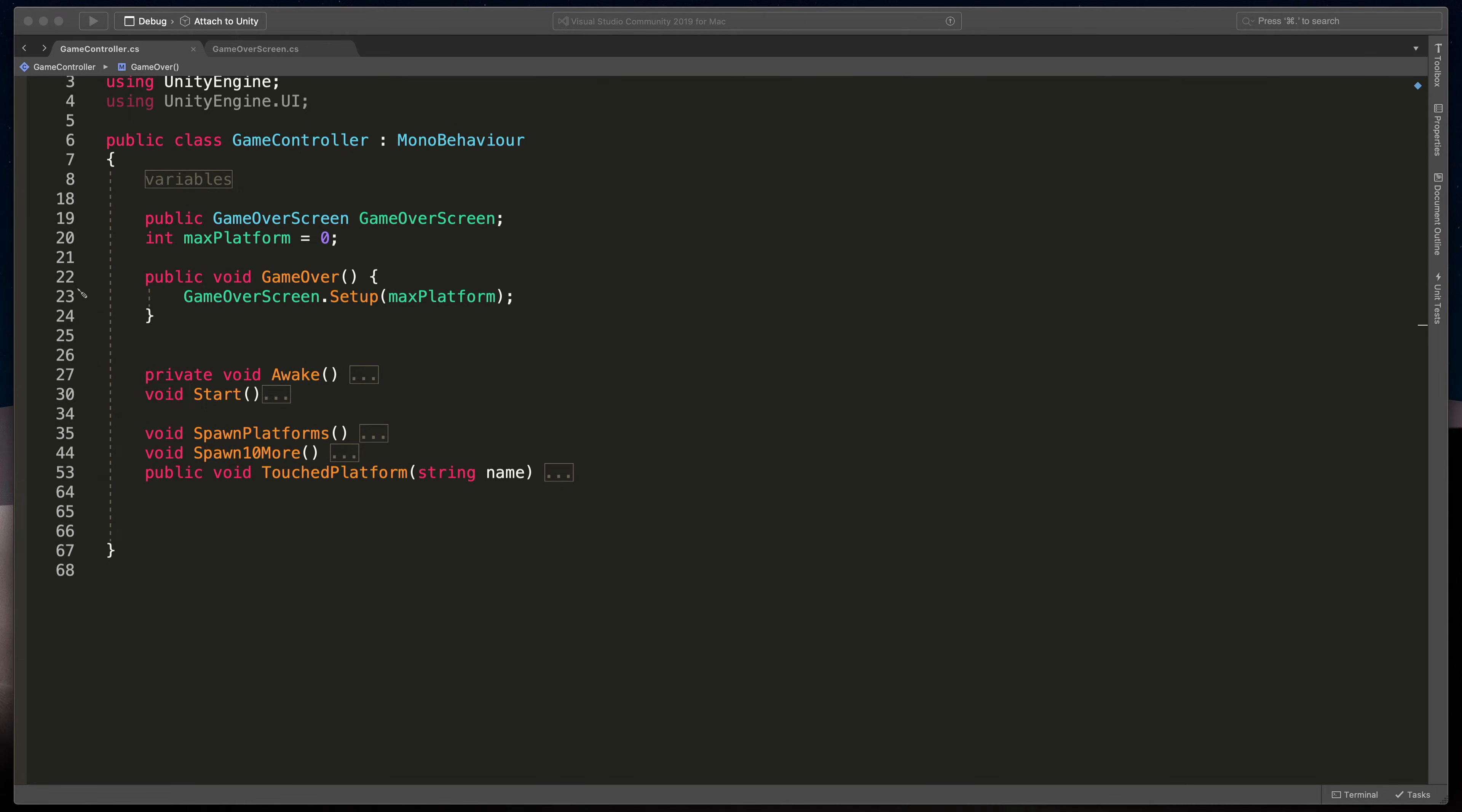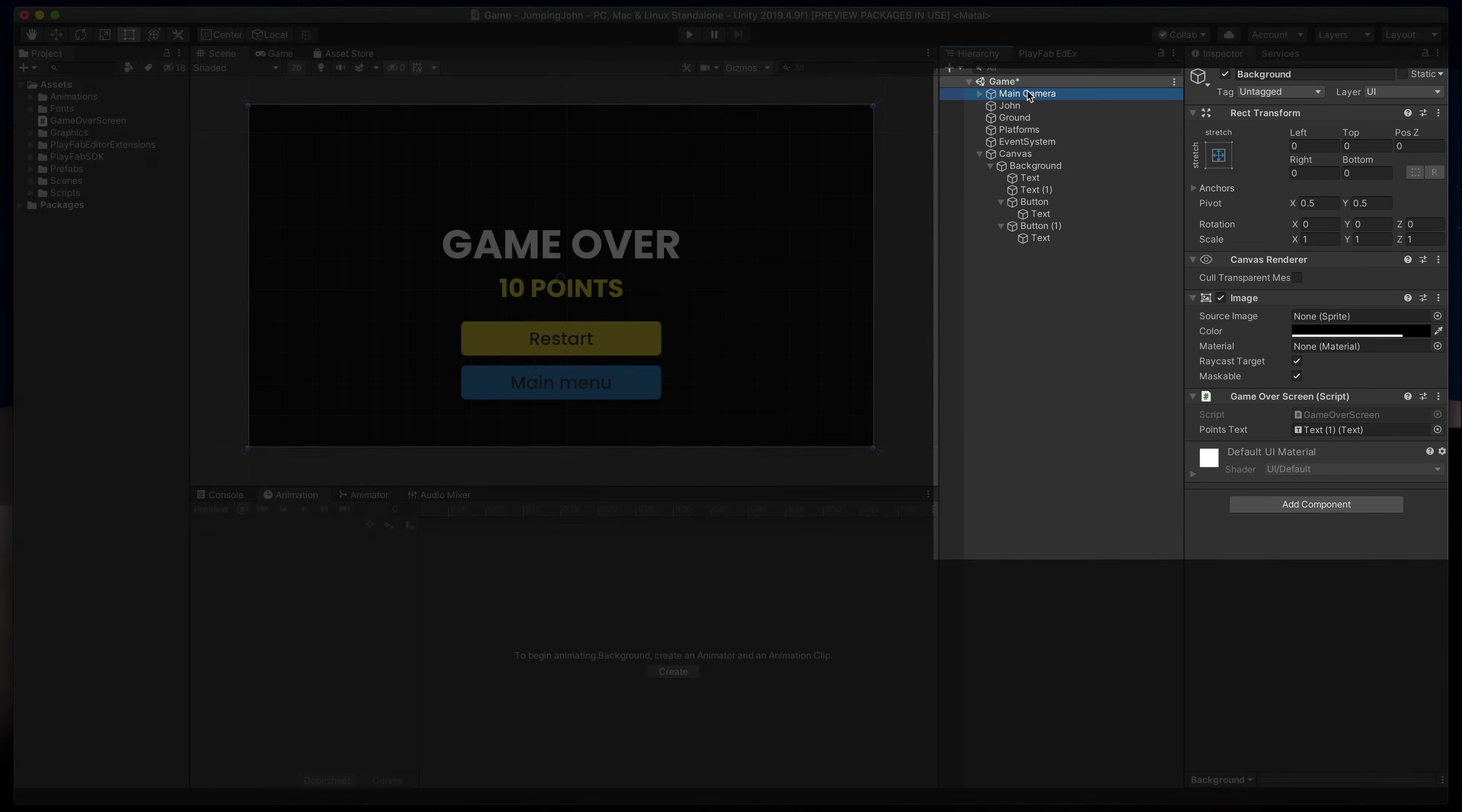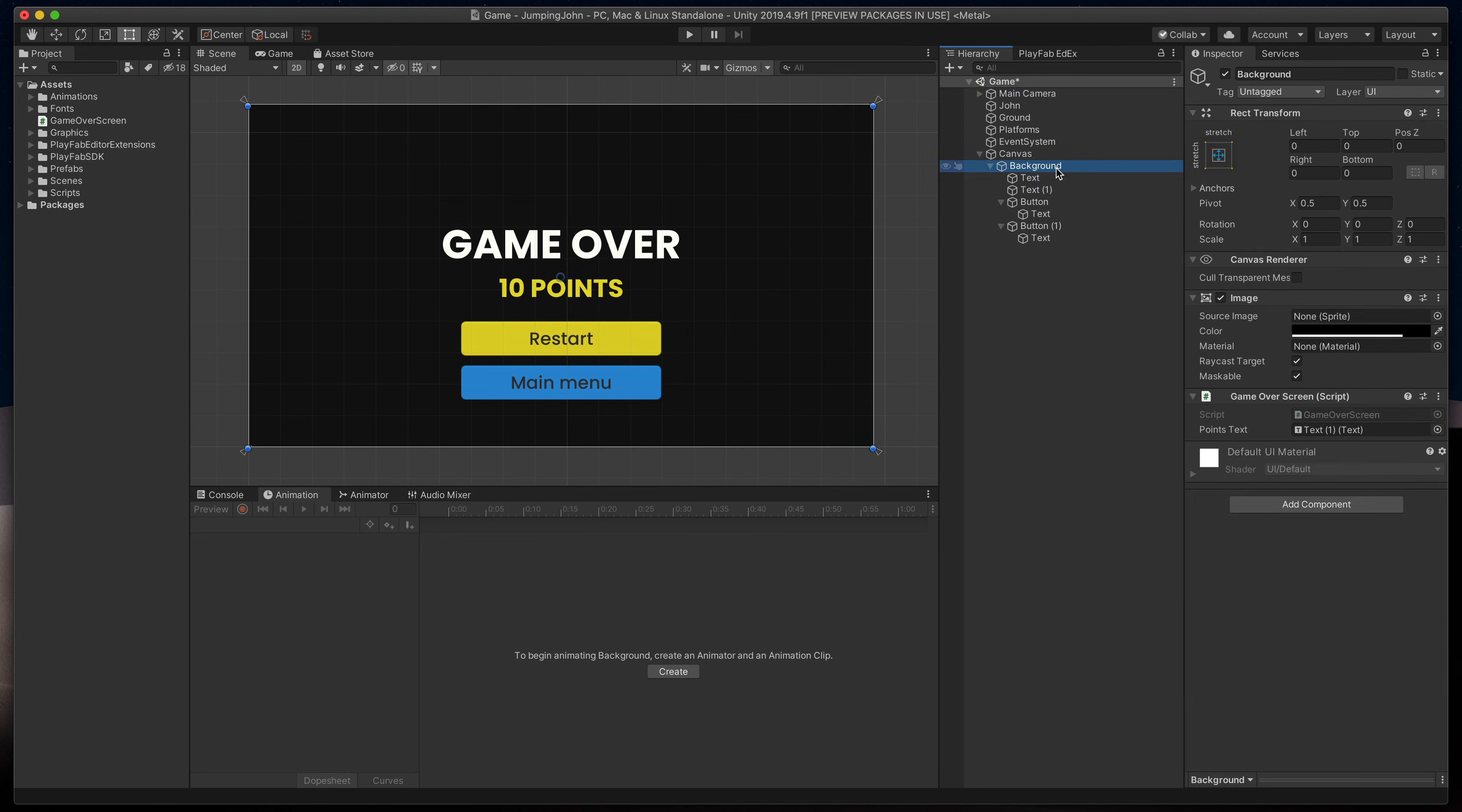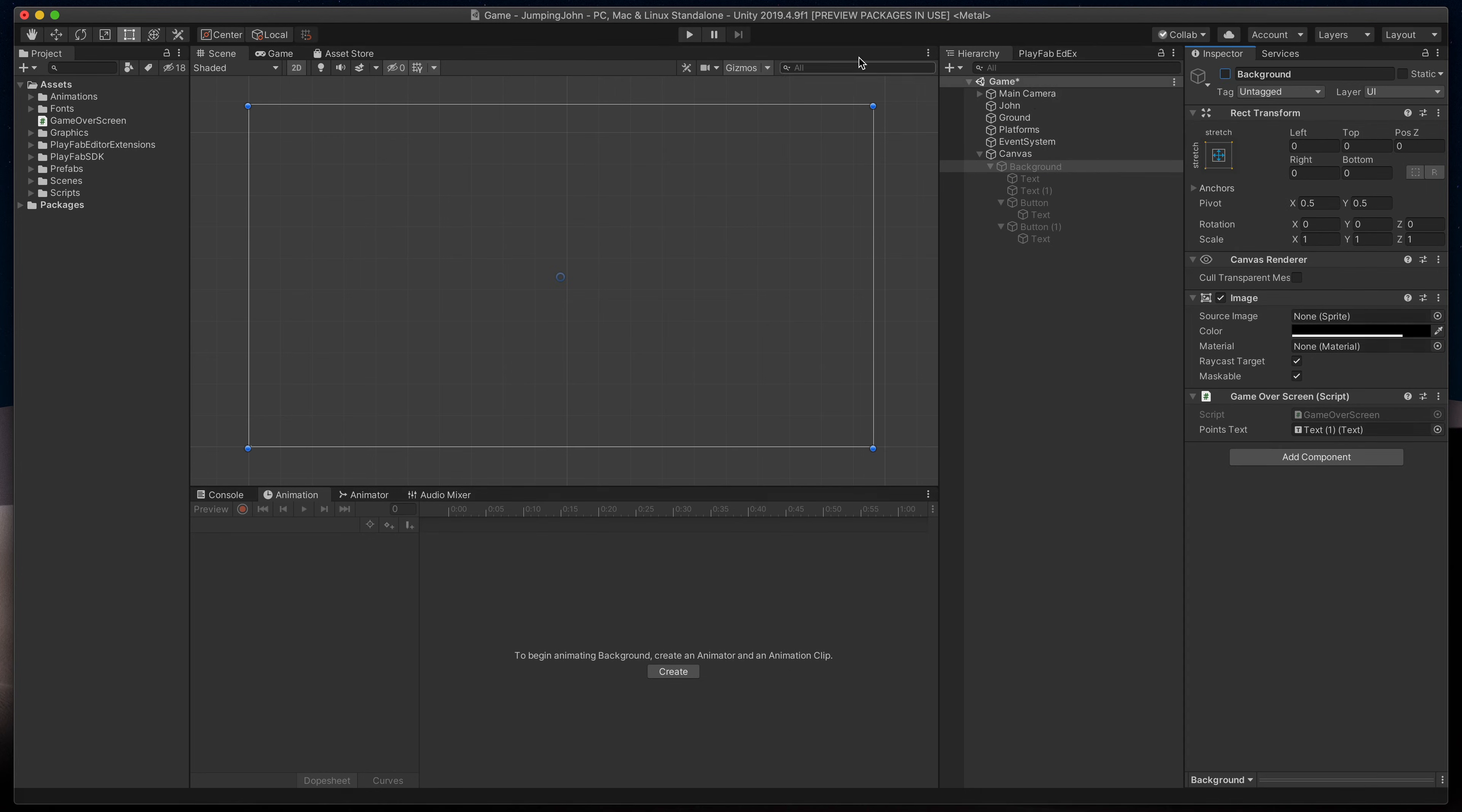Time to save everything. Go back to Unity and assign points text in game over screen script and game over screen object, so background, in the game controller script. Lastly, to hide the game over screen at the beginning of the game, simply uncheck background visibility.